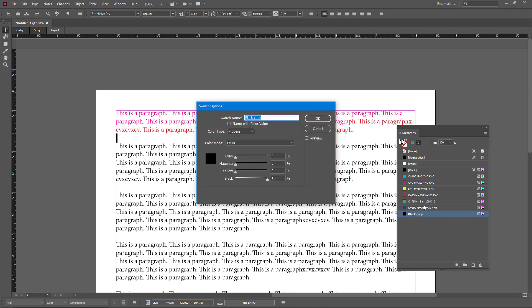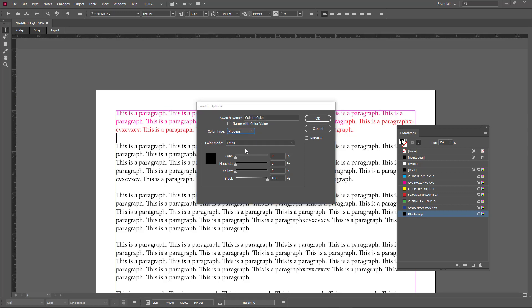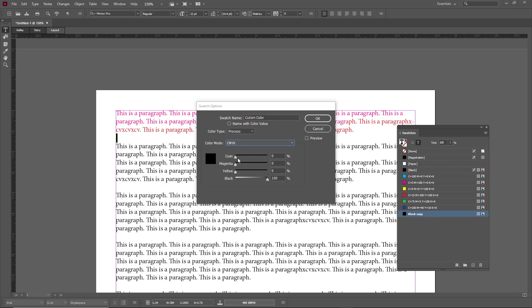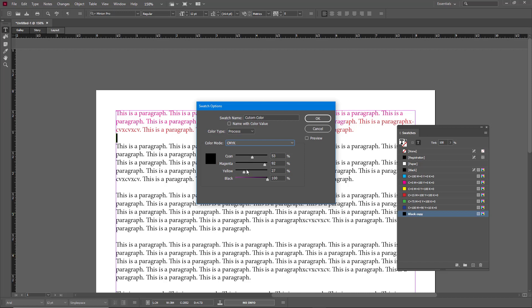I can double click on it and rename it to, let's say, custom color. Once I go over here, you can see there's the color type, the color mode, and everything else. I can change the cyan, magenta, and yellow color to get the color I want.